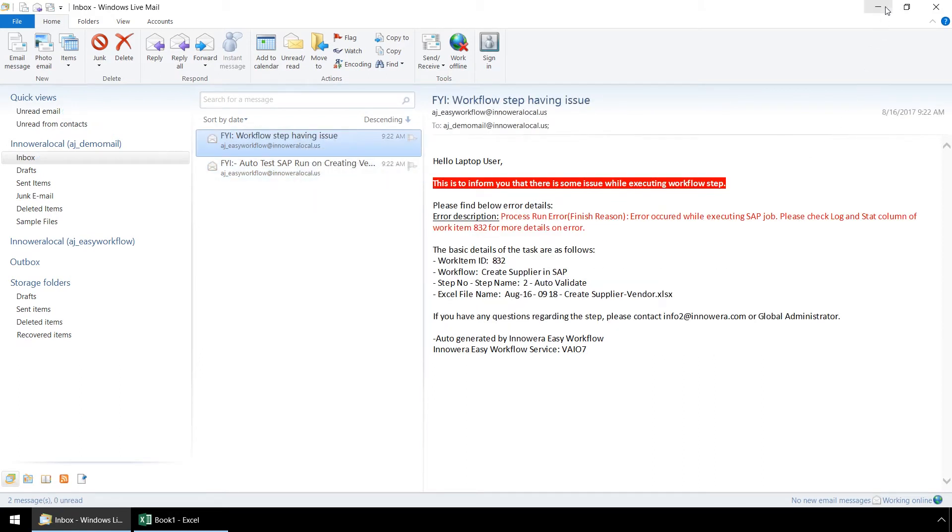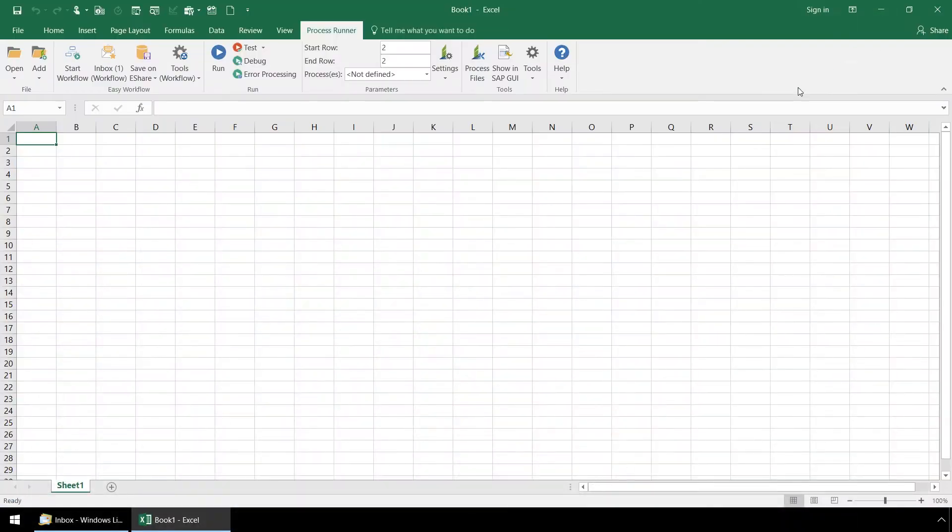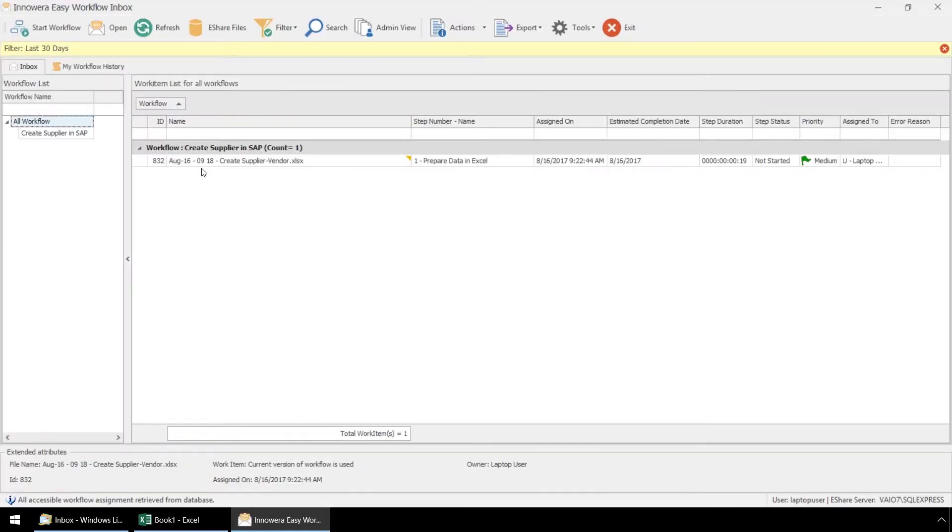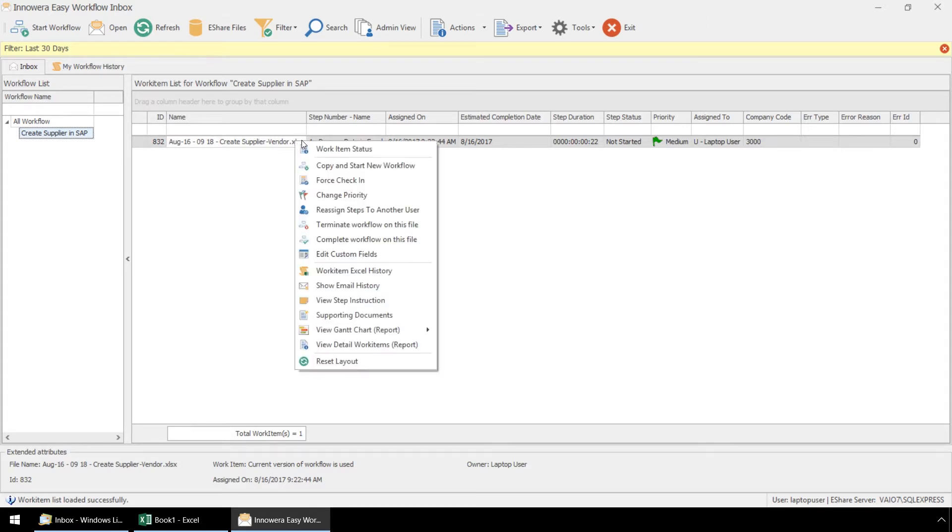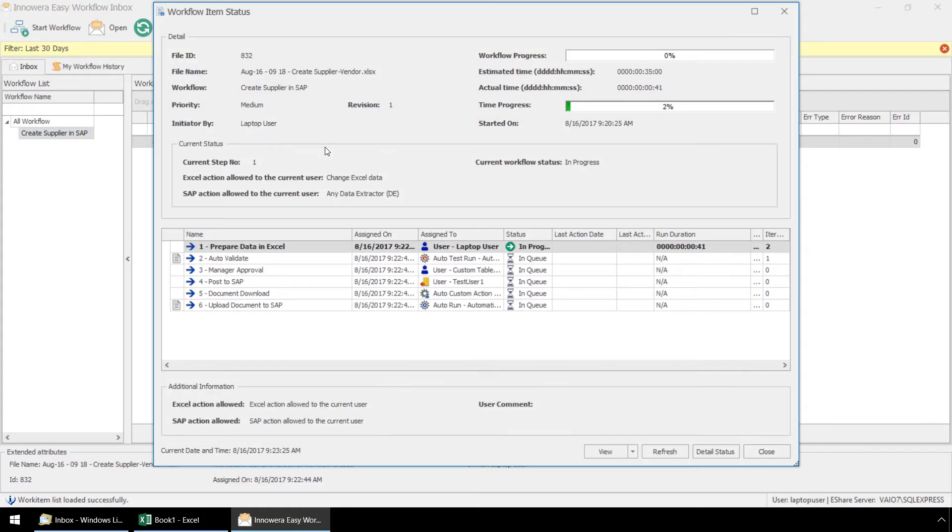Let's minimize our email and from the ProcessRunner Excel add-in plugin, we can click on the Innawera Easy workflow inbox. The Innawera Easy workflow inbox resides on the Innawera Easy workflow server and is separate from our email inbox. Let's select our create supplier vendor work item and then if we right click on our mouse, from this menu we can select work item status.